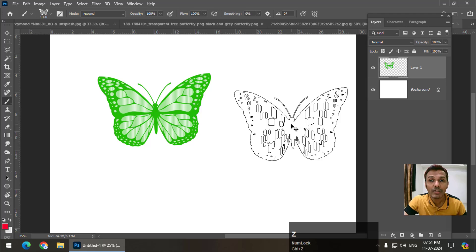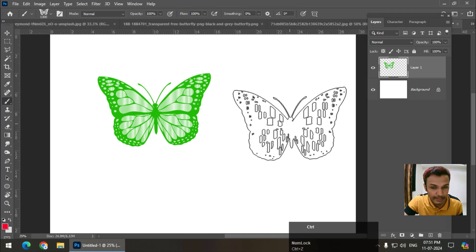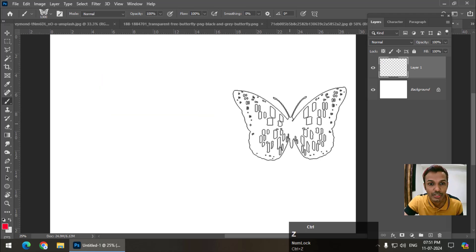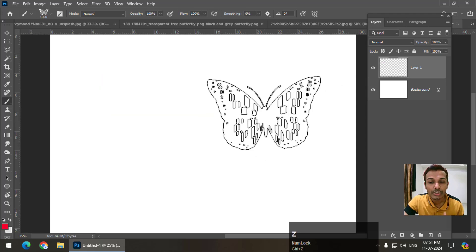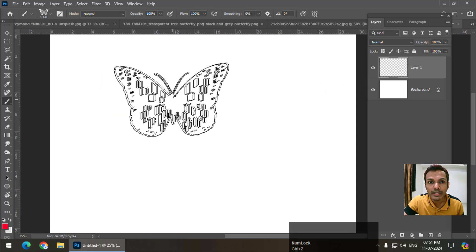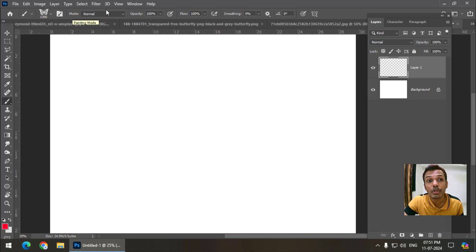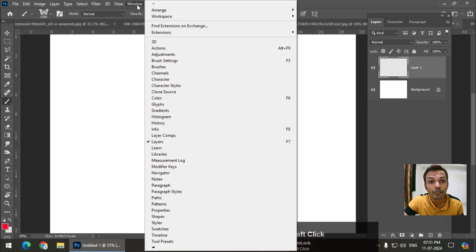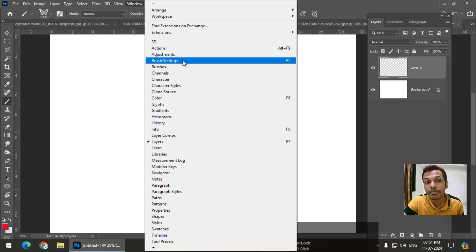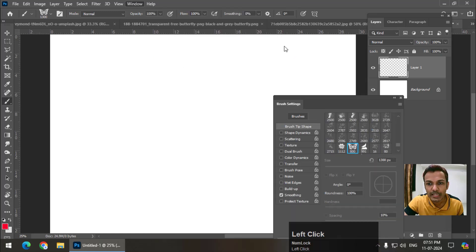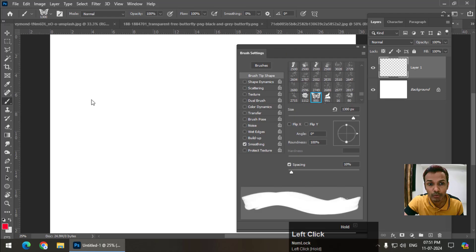What if you want to add some properties or change some properties in this particular brush? So use this option over here, brush settings, or you can simply go to Window, brush settings, or you can press F5. These are the brush settings for the selected brush.